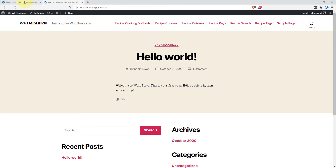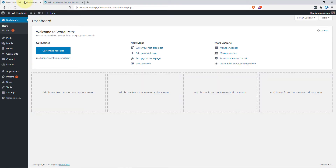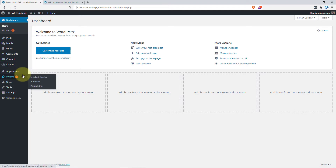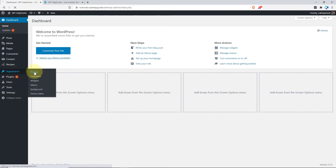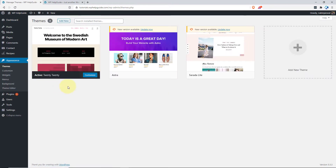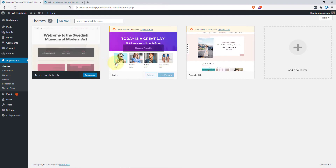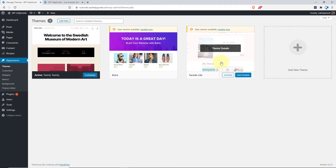Head over to your dashboard. First, let's learn how you can enable automatic updates for your themes. To do so, go to Appearance and click on Themes. Here you will see all the themes that you have installed on your site. On my screen, you can see I have installed 2020, Astra theme and Sardalite theme.